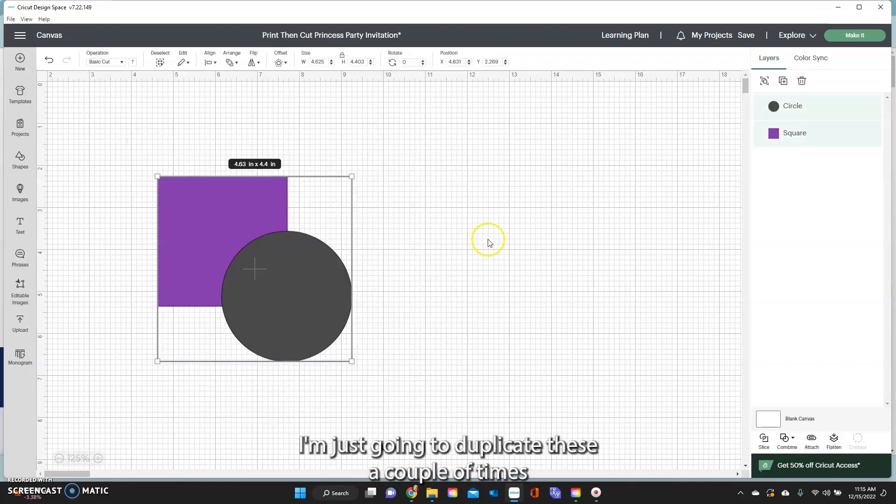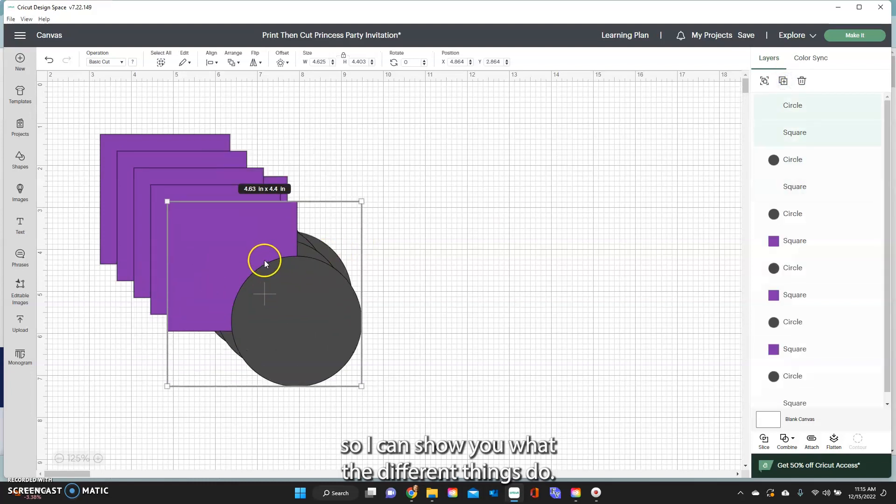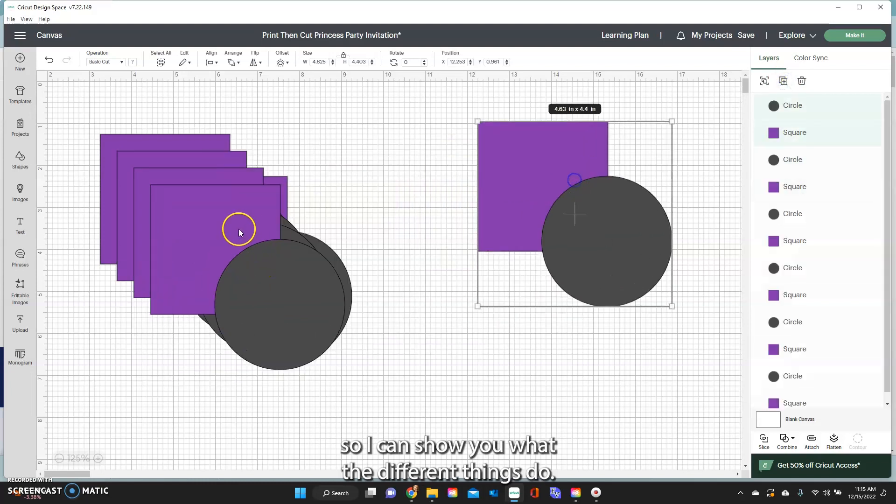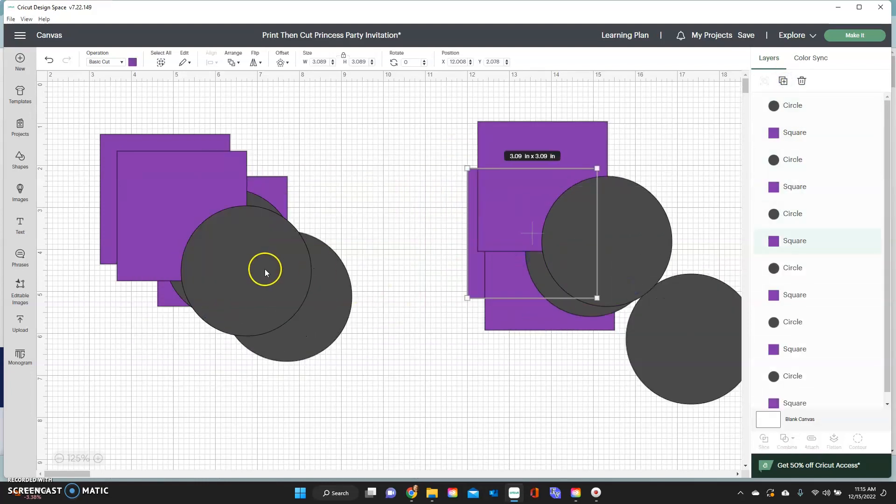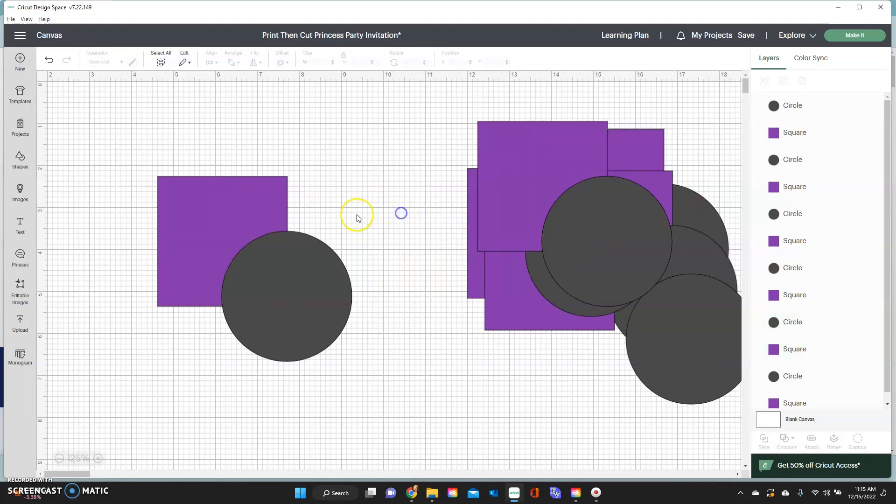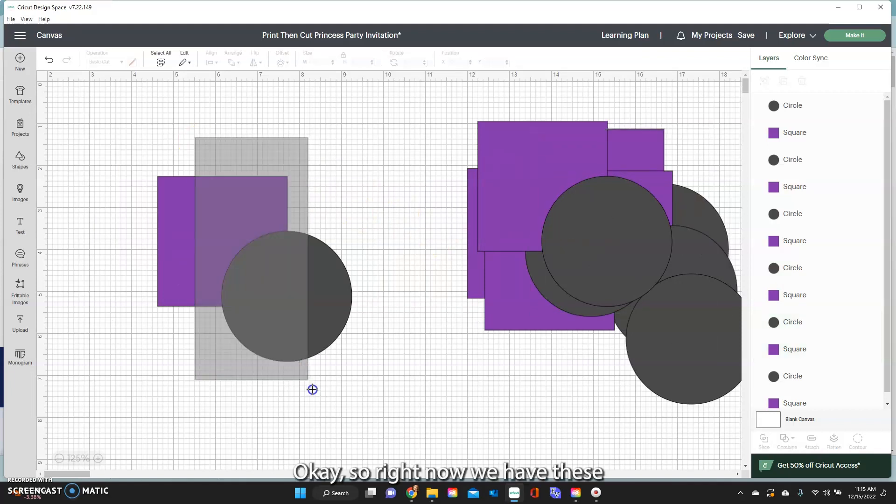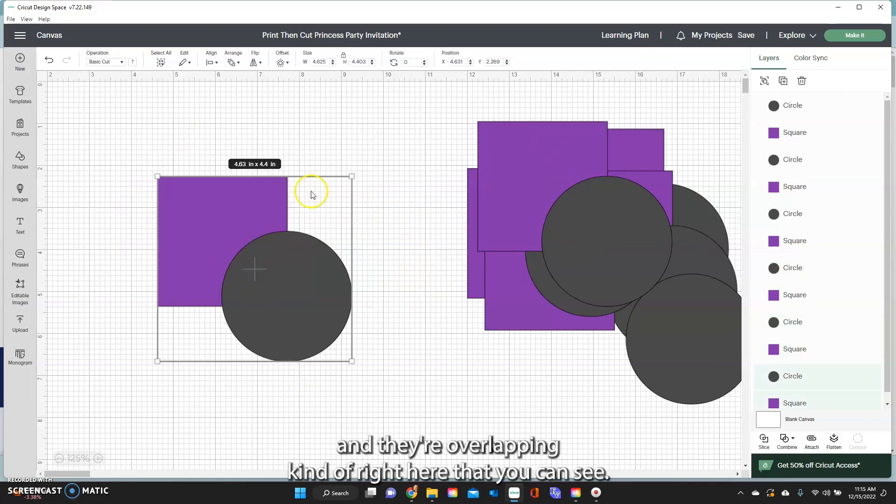I'm just going to duplicate these a couple times so I can show you what the different things do. So right now we have these and they're overlapping kind of right here that you can see.